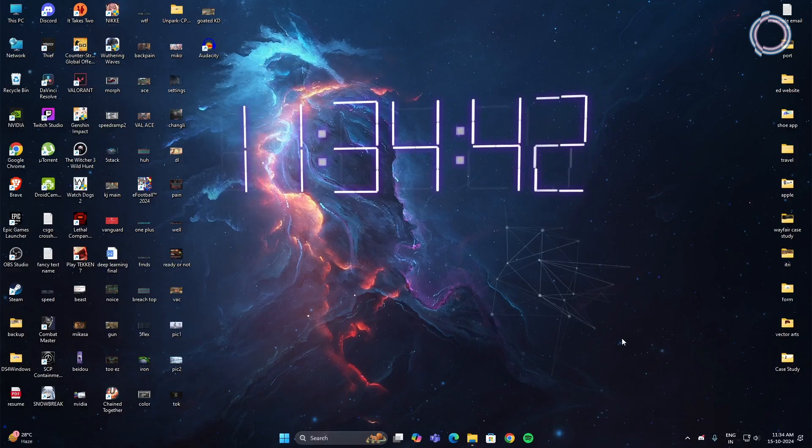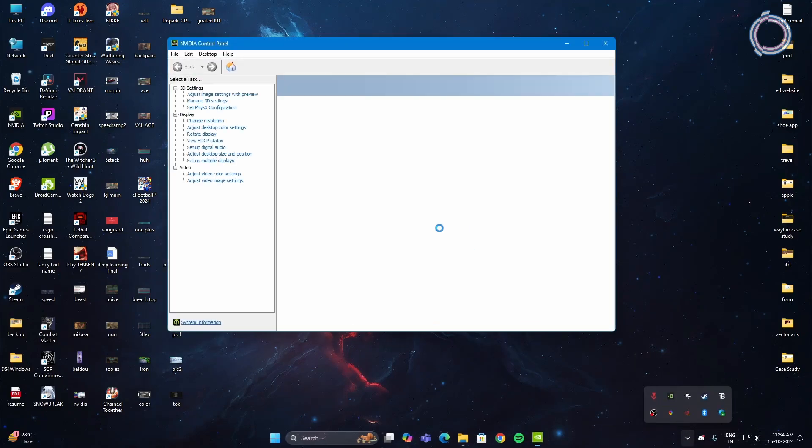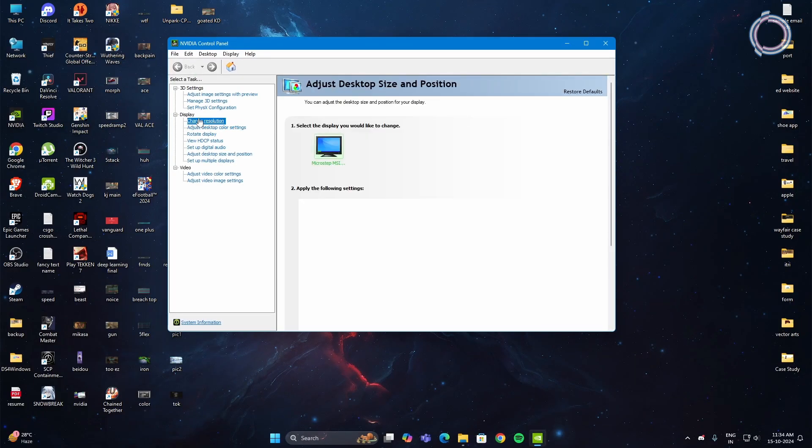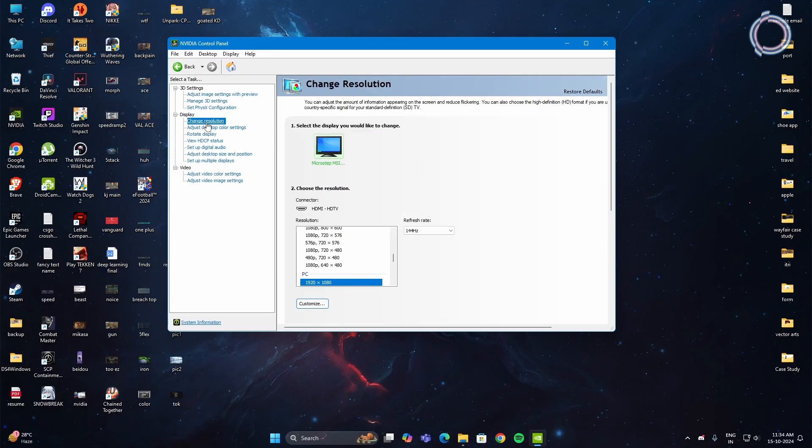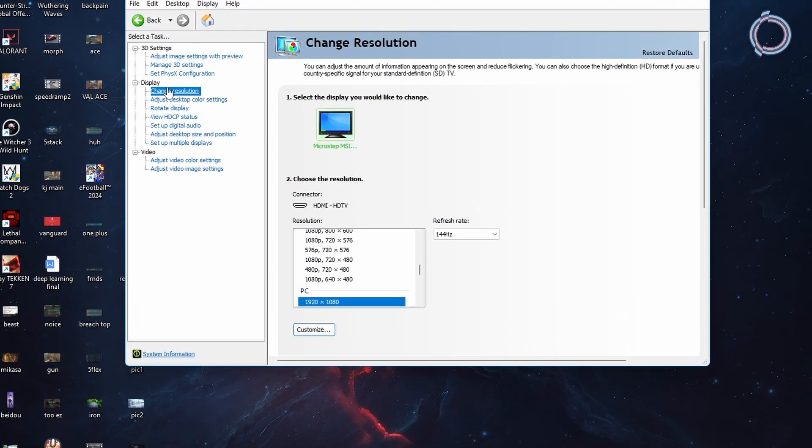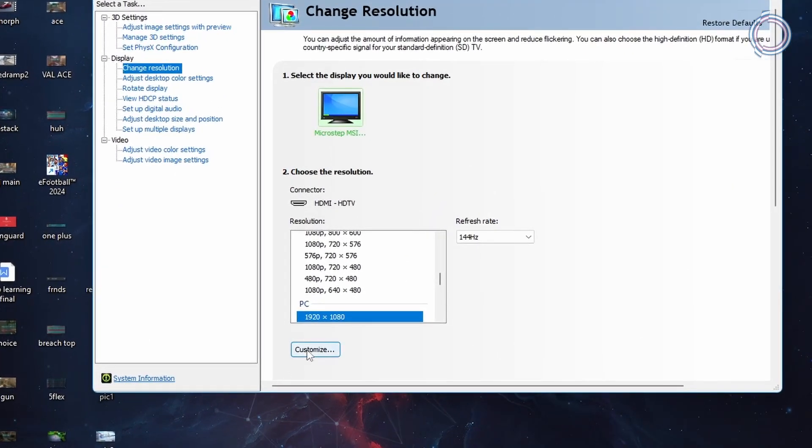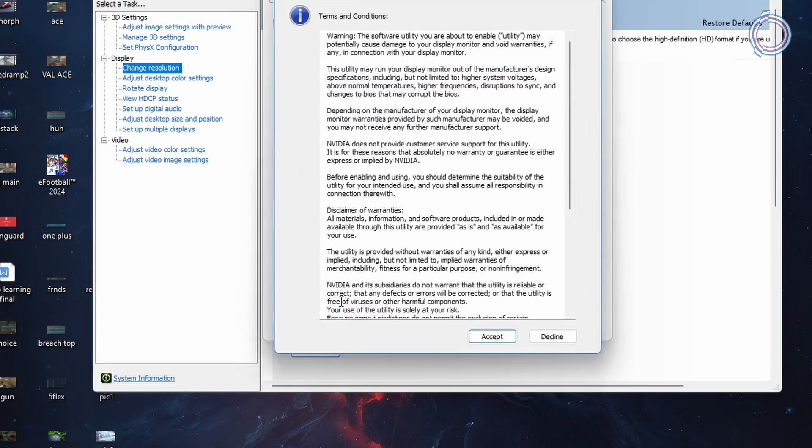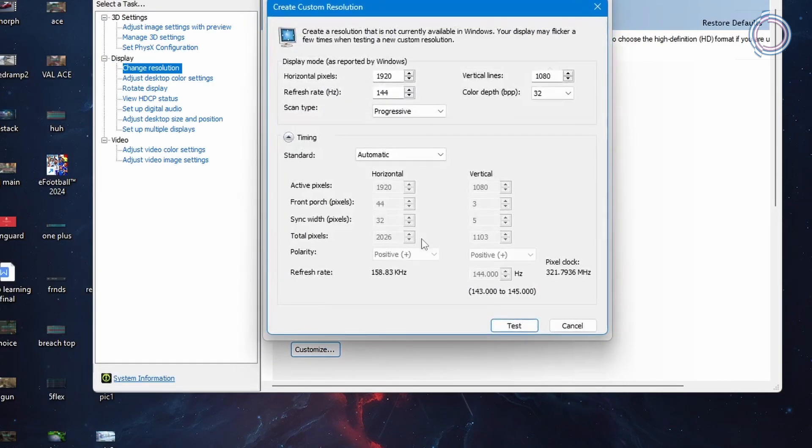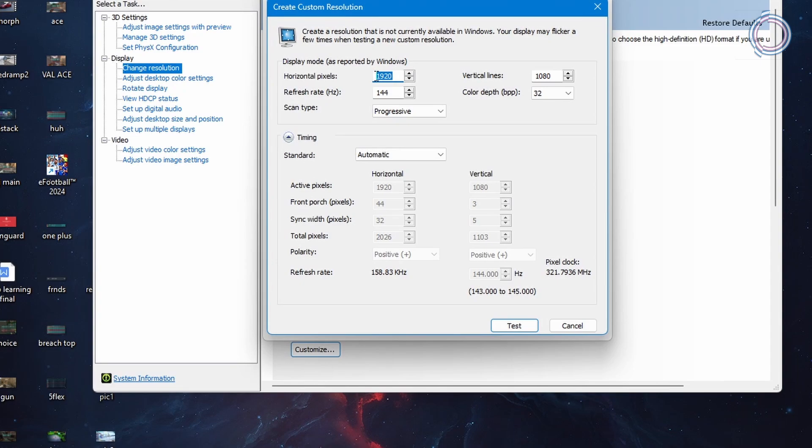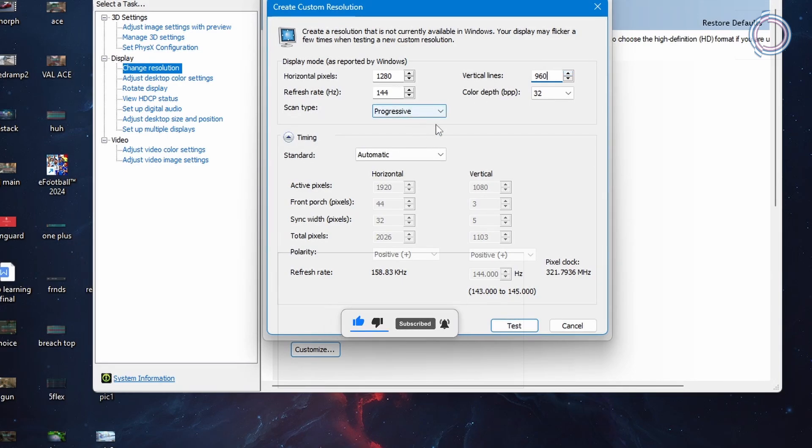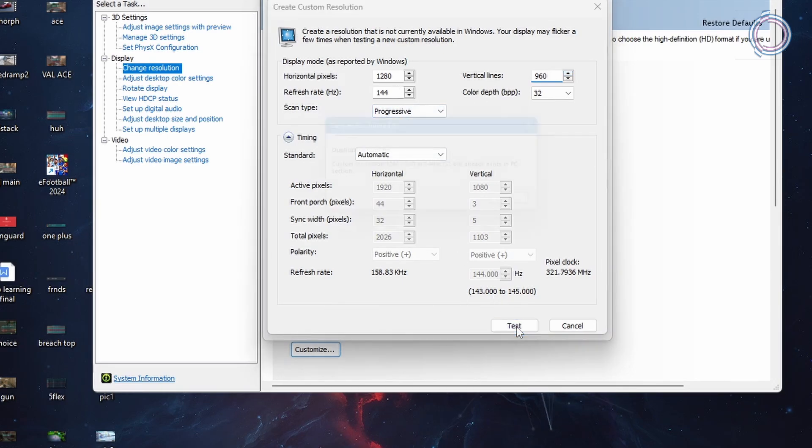And if this also doesn't help, which is rare, but just in case if it doesn't work, then you can go to the control panel again but this time go to change resolution under display settings. In here click on customize and create custom resolution, accept, and in here let's set it to 1280 by 960. That's a 4:3 resolution by the way. Select the refresh rate to the highest and you can click test.